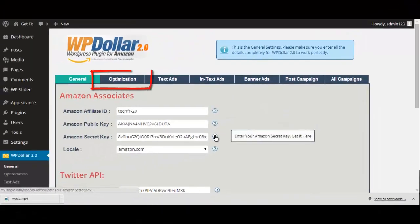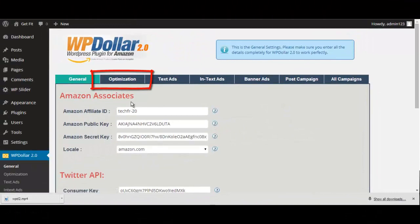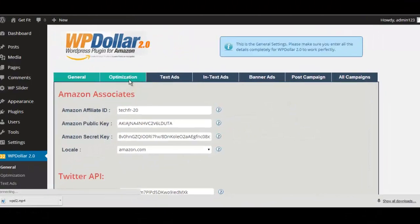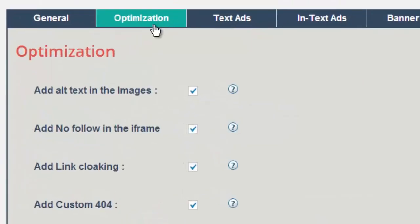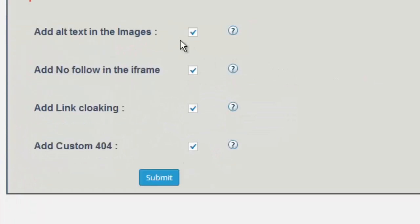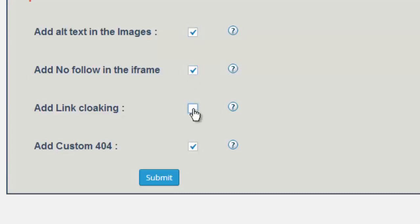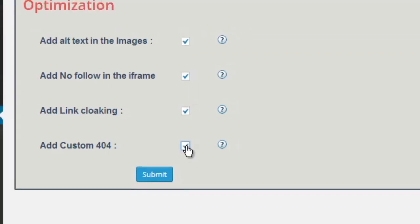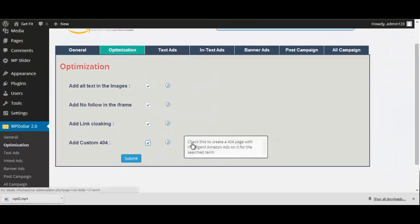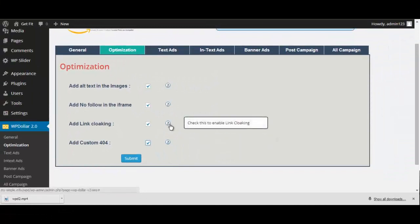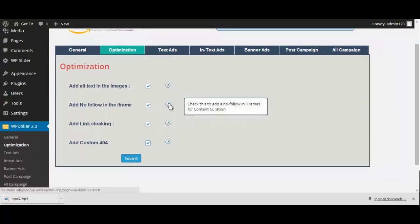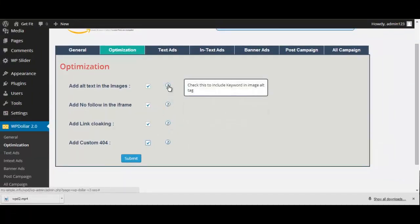Now, next up is the Optimization tab. This allows you to optimize your site even further by adding alt text in the images, adding nofollow in the iframe, cloaking all of your affiliate links, and even adding a custom 404 page. We all know a perfectly optimized site can be valuable in the search engine rankings.